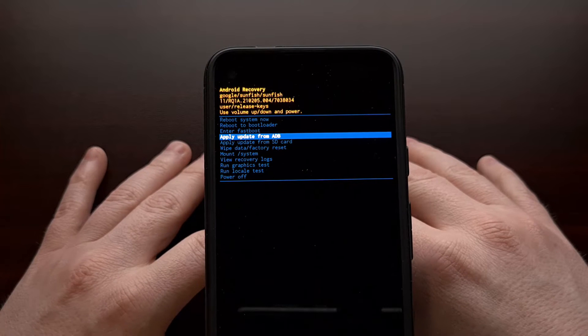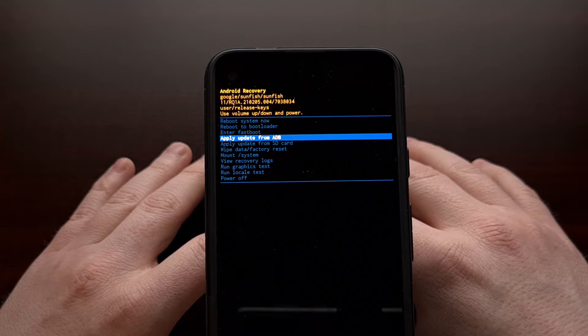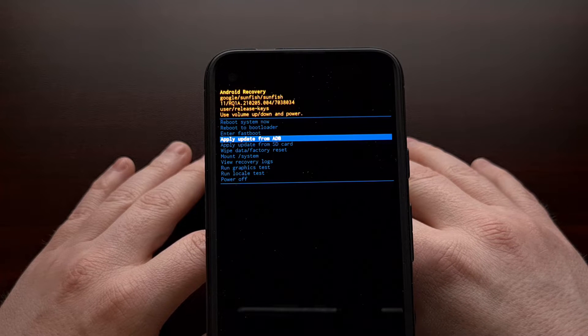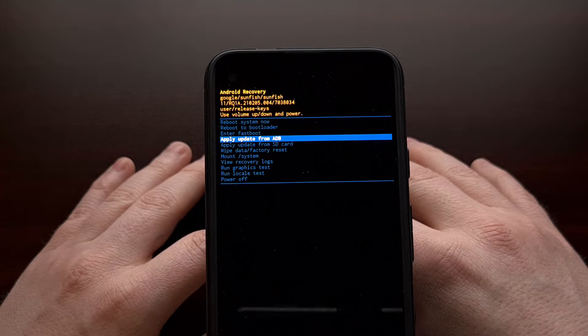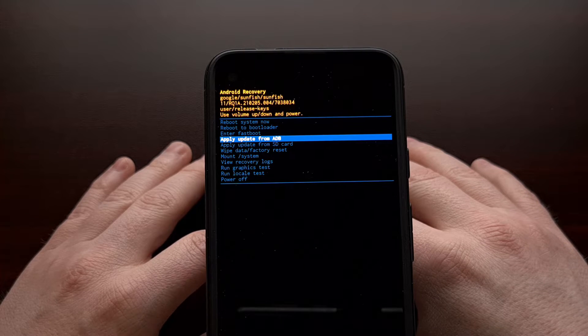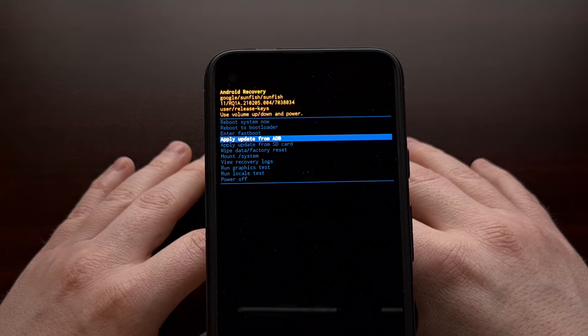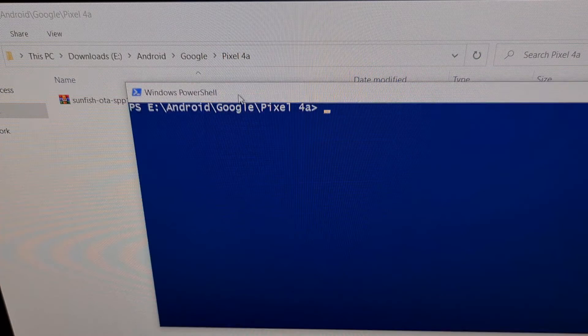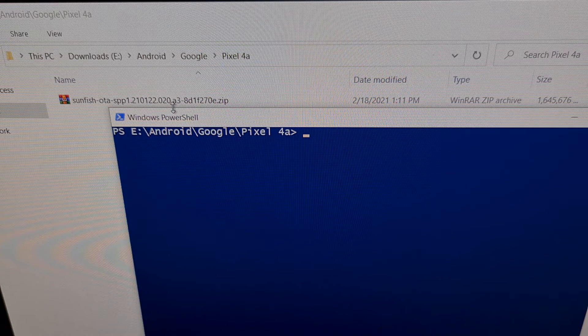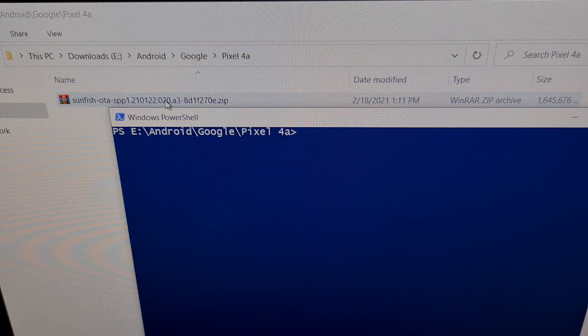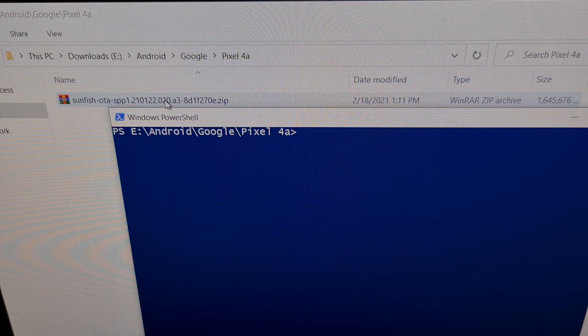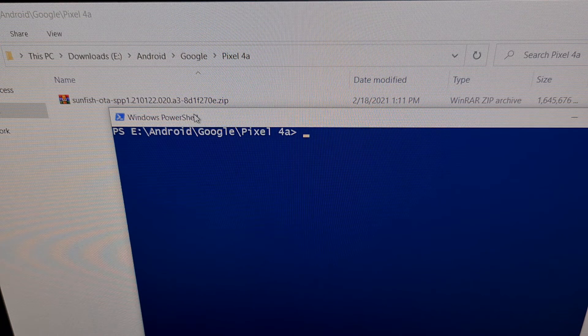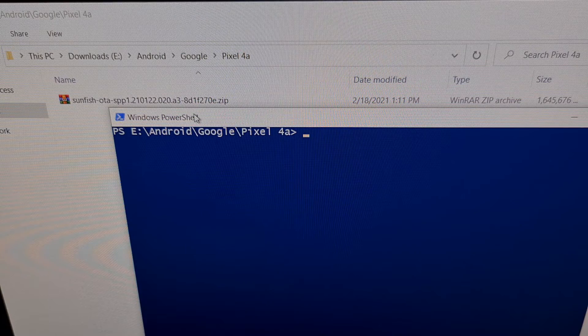We then need to open up either a command prompt, a Windows PowerShell, or a terminal. We're going to need to open that up in the same folder as our ADB and Fastboot tools, and you also need to have that downloaded firmware in that same folder. Here we have the firmware that I have downloaded that matches my device. It's in the same folder. I've put that in the same folder as my ADB and Fastboot tools. And then this is my PowerShell that I've opened up within that folder.